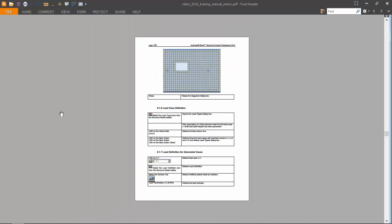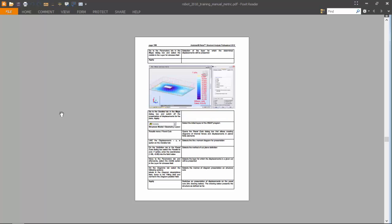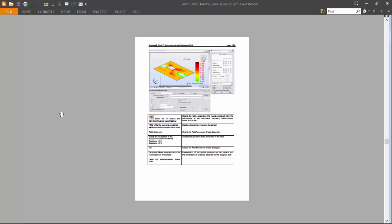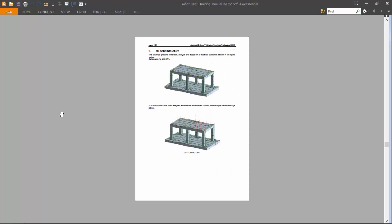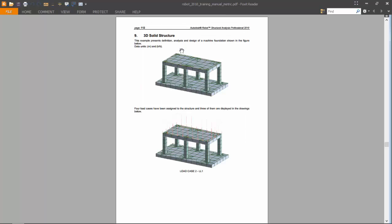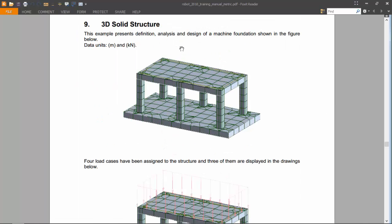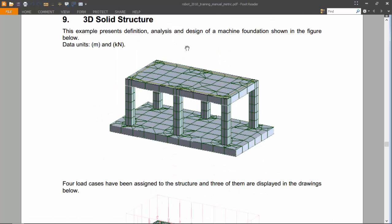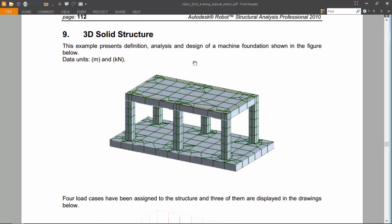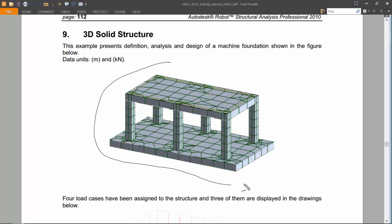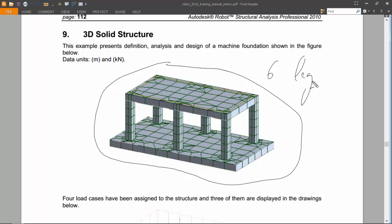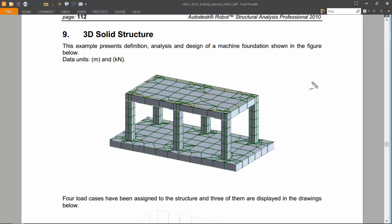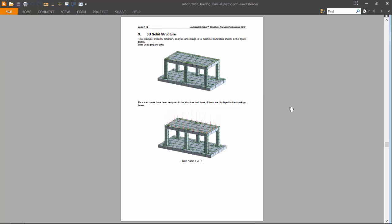Exercise number nine will be the study of this three-dimensional solid structure that looks like a table with six legs.